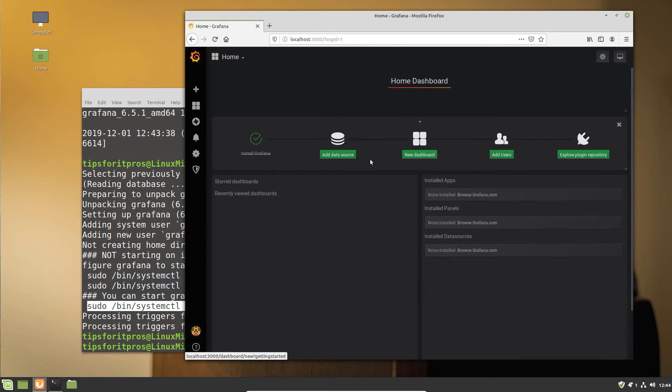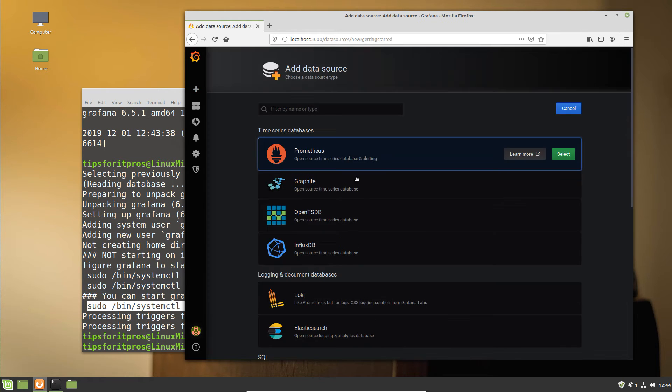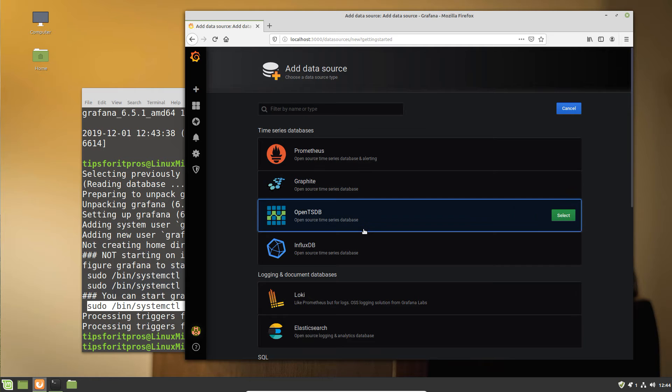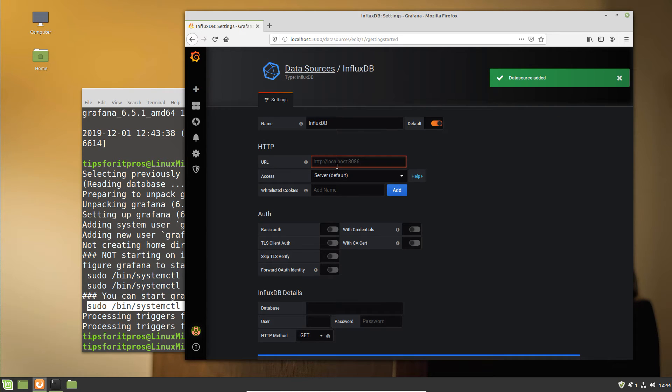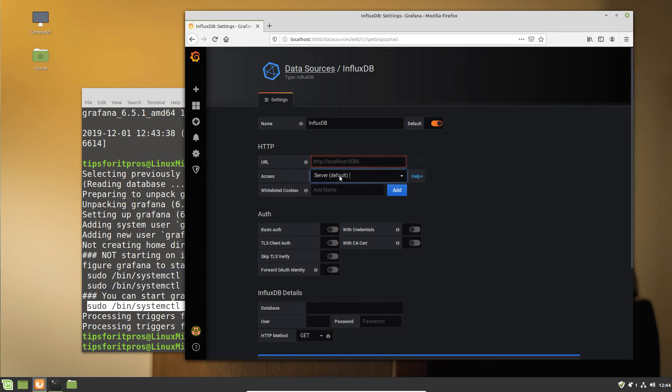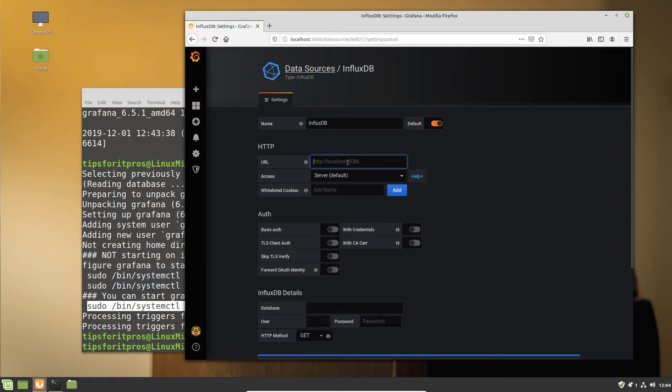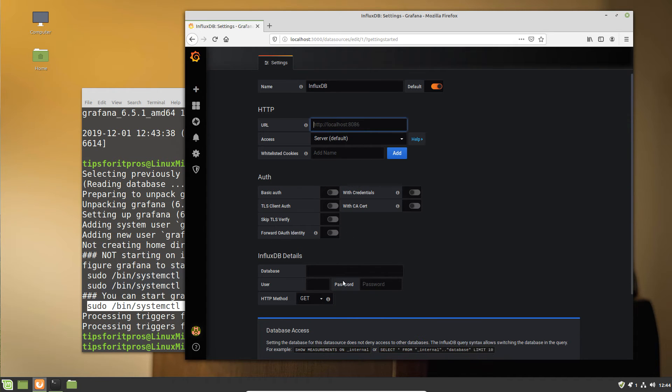It's a straightforward process. We select InfluxDB as a data source, we can configure it. We have a couple of options in terms of how we connect to it. Under normal circumstances, I would suggest that you configure all the security options.